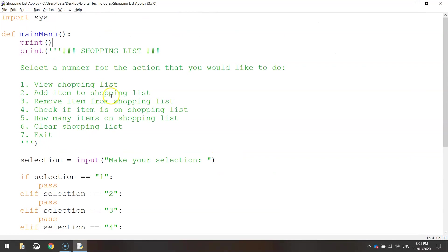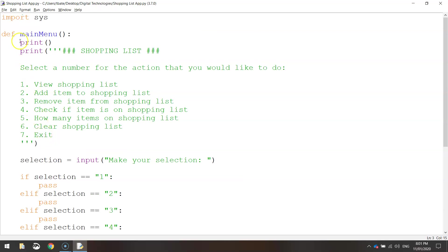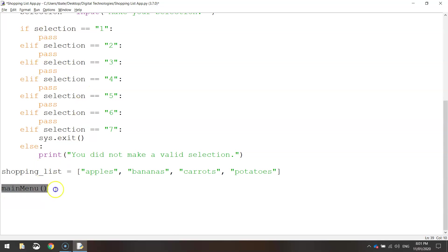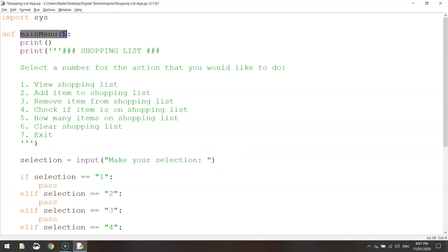So how do we get that main menu to run? We simply copy that line — mainMenu() — and put it right at the bottom of our code. That's all it is. When the computer sees that, it knows to go back up to this mainMenu function and run everything inside of it.